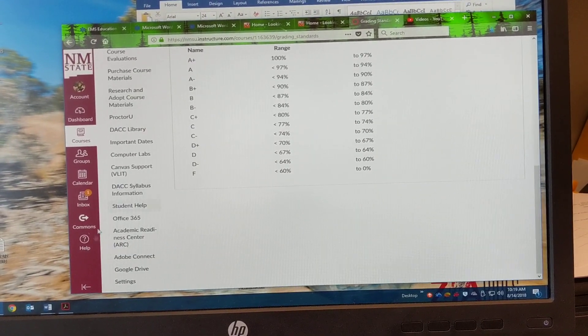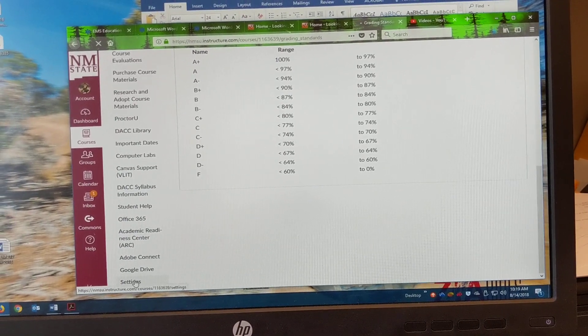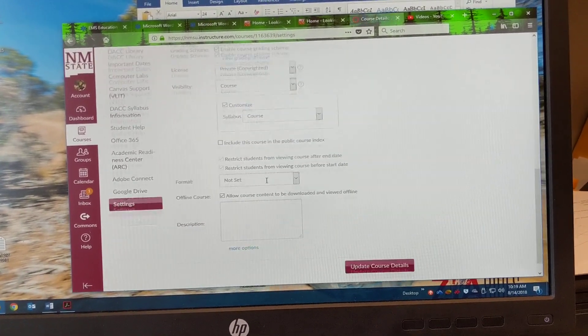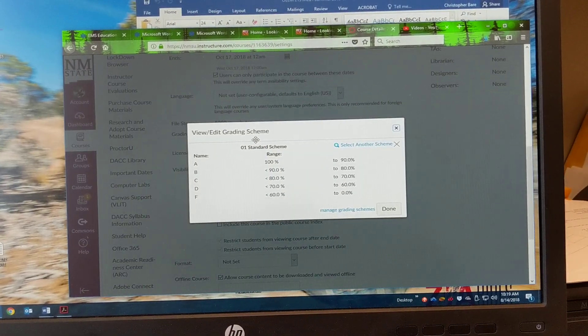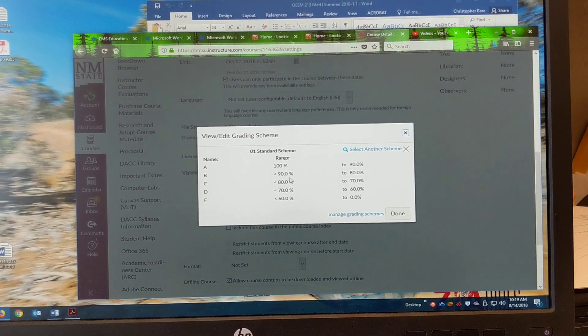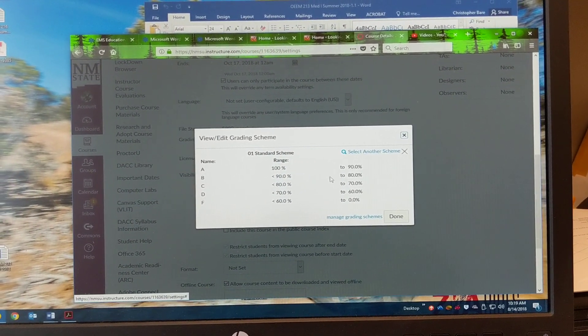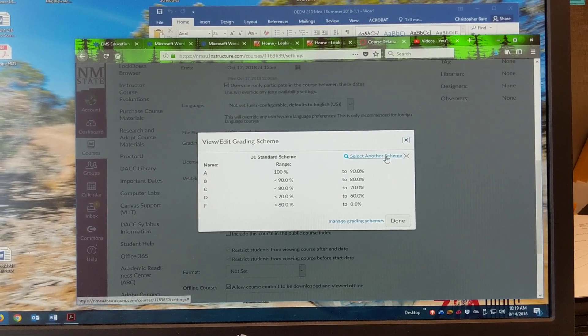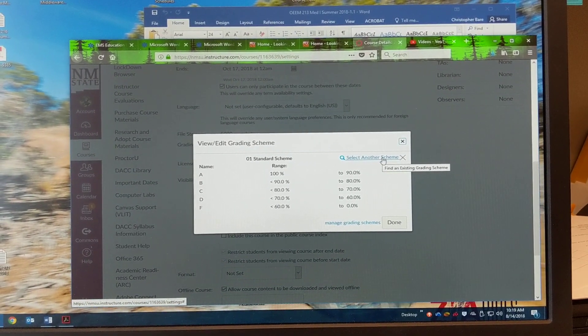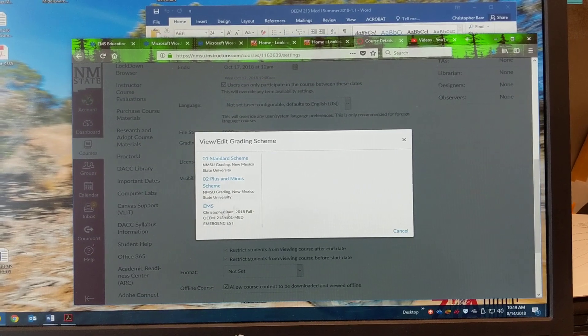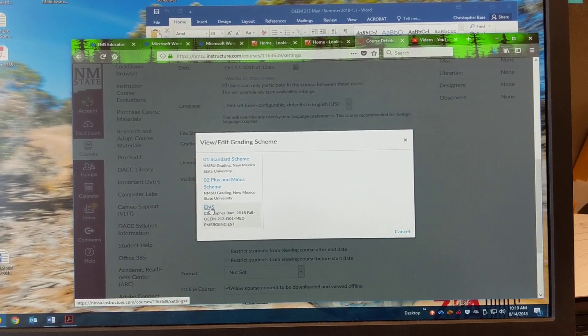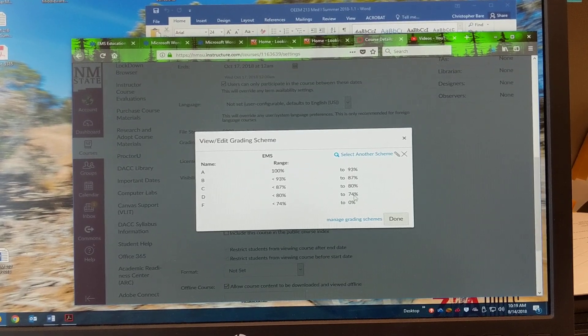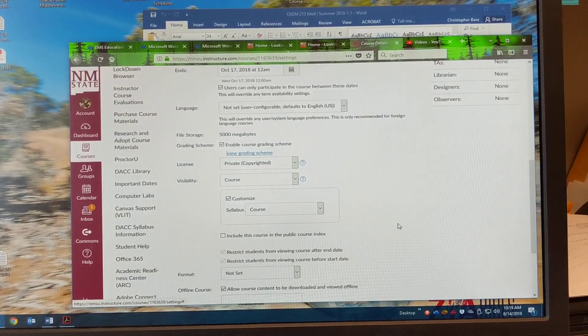So I'm just going to go back to settings here. All right. View grading scheme. And just make sure that the standard one is here. So now I want to go ahead and select another scheme and you can see the EMS one. So I select that. Use this. There it is.